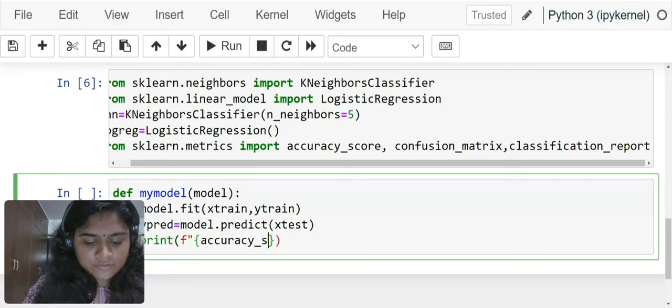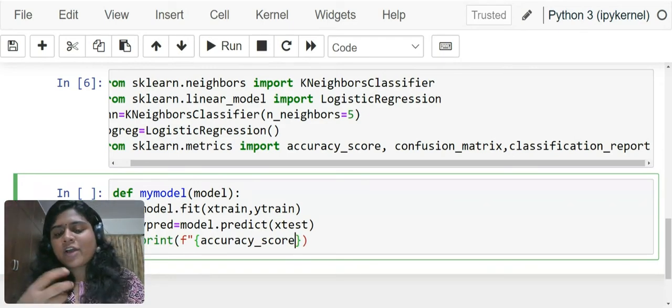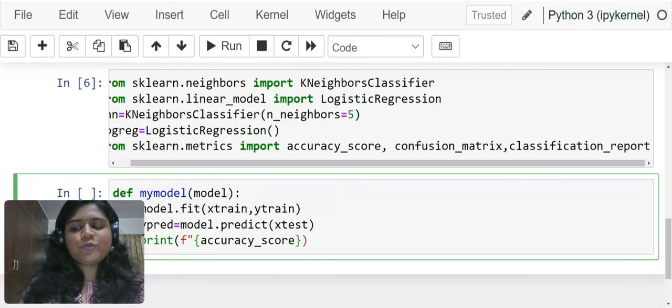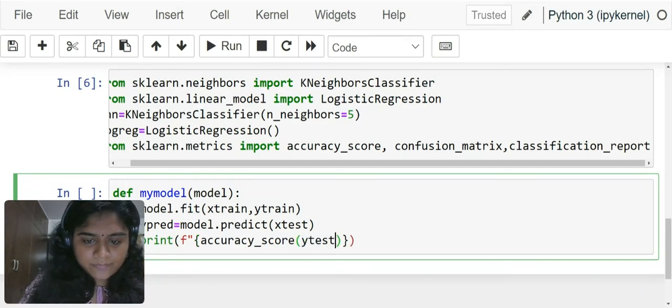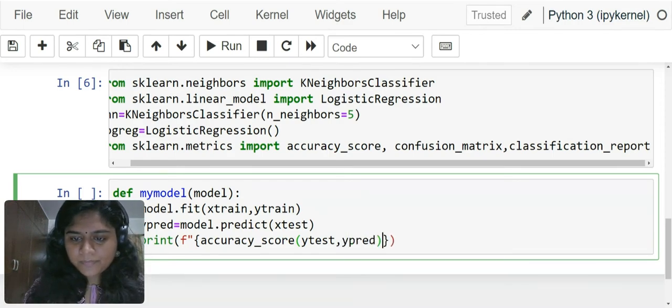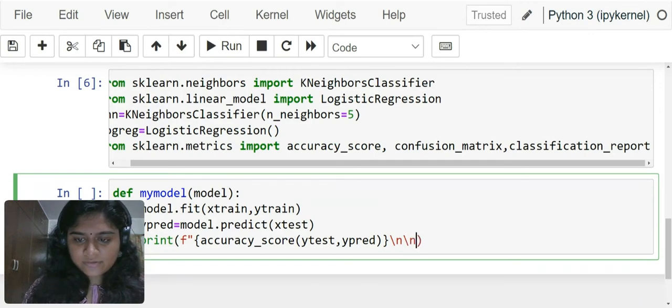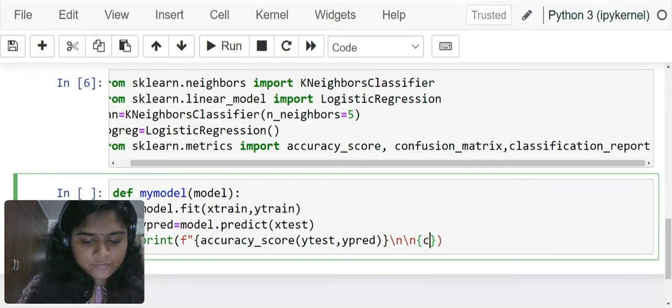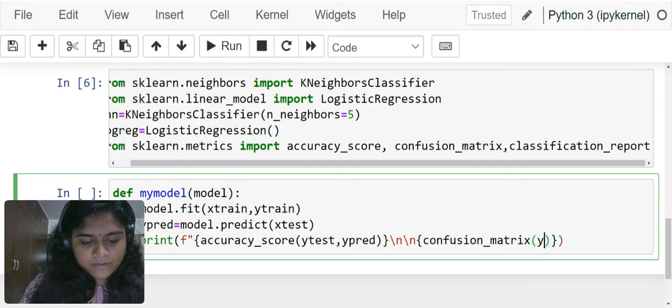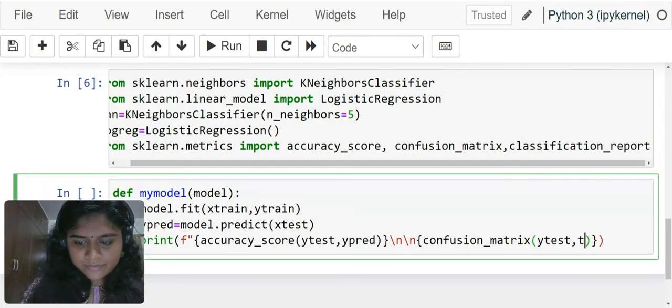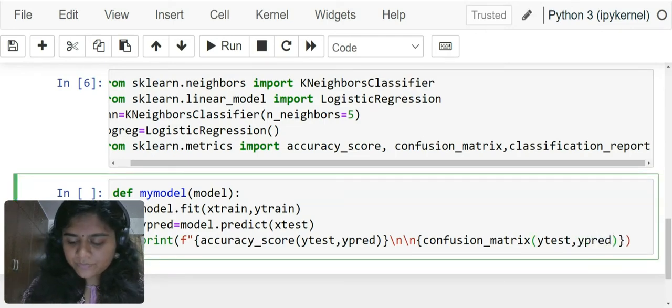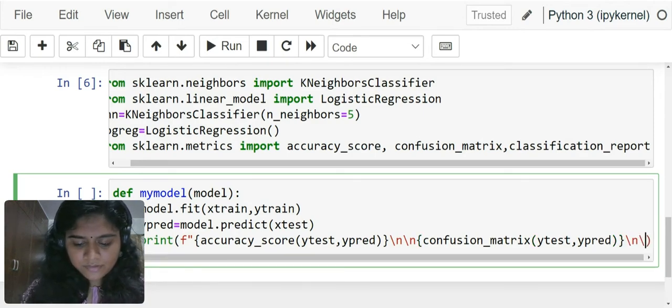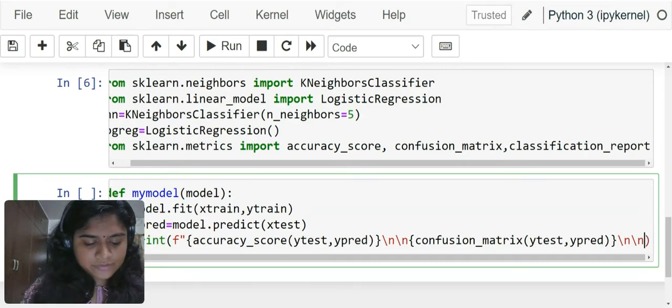accuracy_score. You can also create an alias for accuracy score but over here I prefer to work with the entire word. y_test, y_pred. And the confusion matrix on the next line. confusion_matrix y_test, y_pred. Lastly I need the classification report.